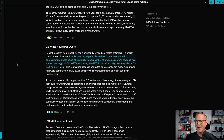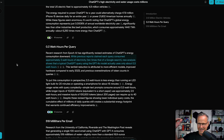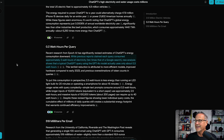But there is something of a bright spot: energy usage is less than we thought it was several months to a year ago, and it's coming down because there are major financial incentives for these companies to drive the cost down. While previous reports claimed each query consumed approximately 3 watt hours of electricity — 10 times that of a Google search — new analysis shows a typical ChatGPT query using GPT-4o actually uses only about 0.3 watt hours, more or less in line with a Google search.